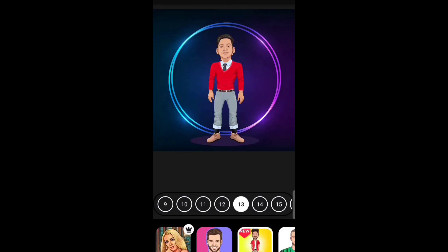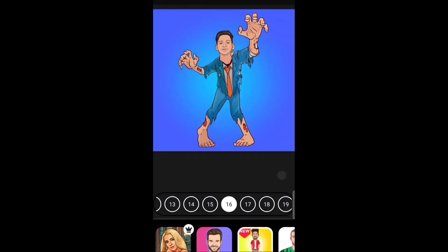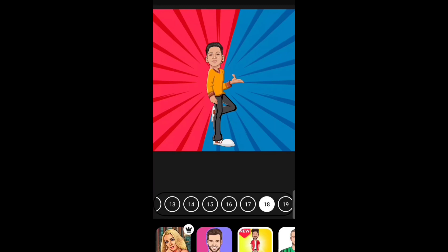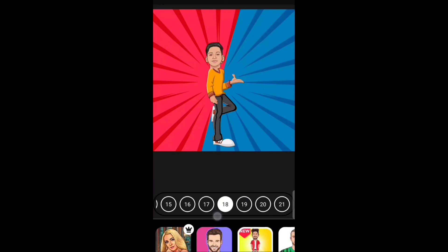This photo is a screenshot. This is a watermark. This is a screenshot.